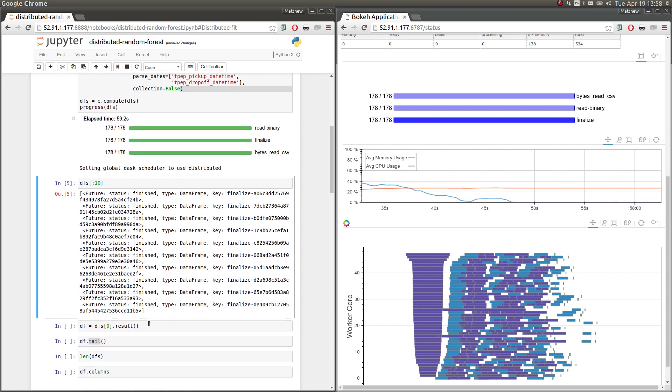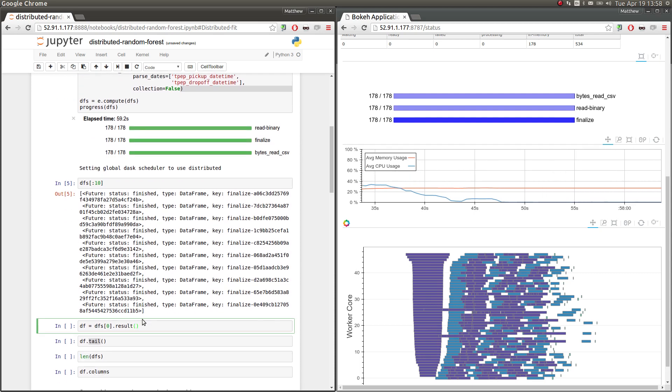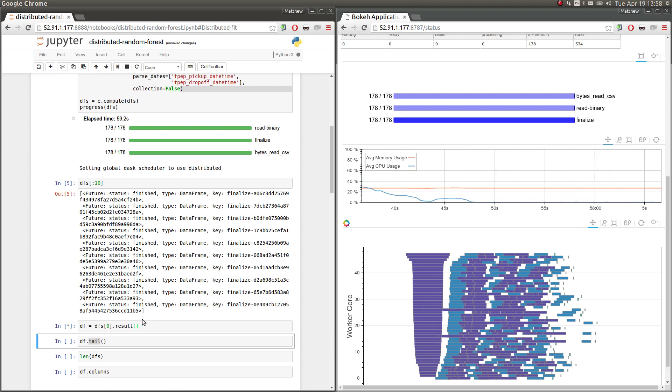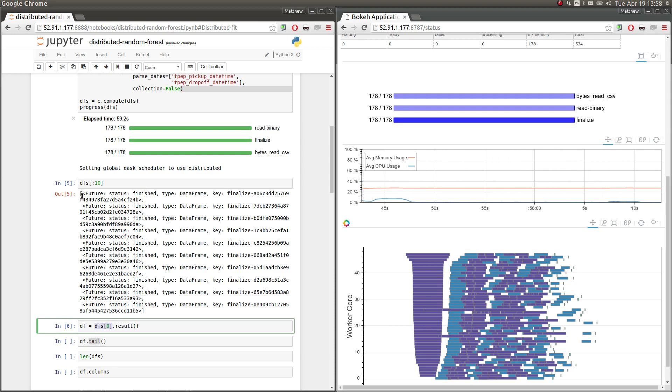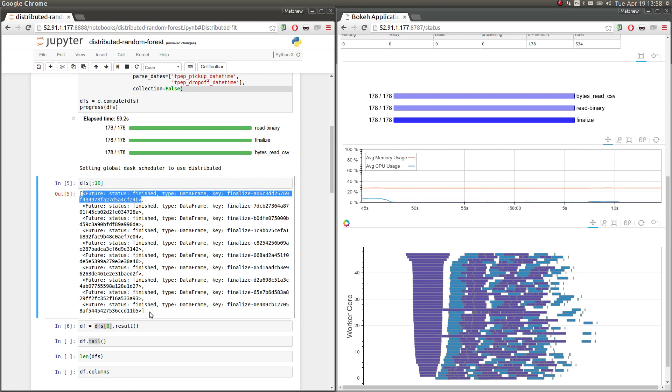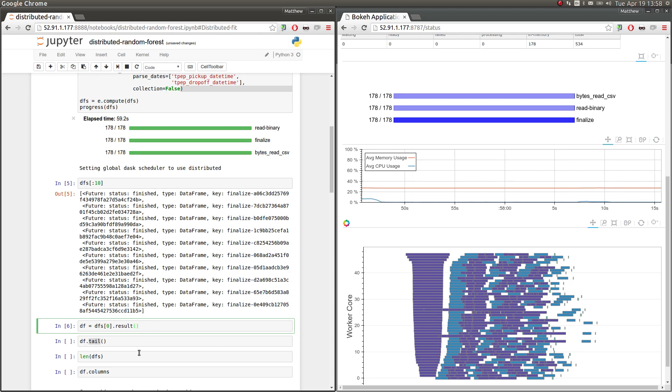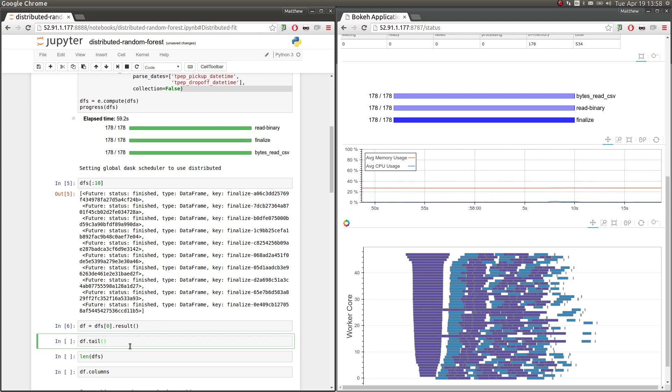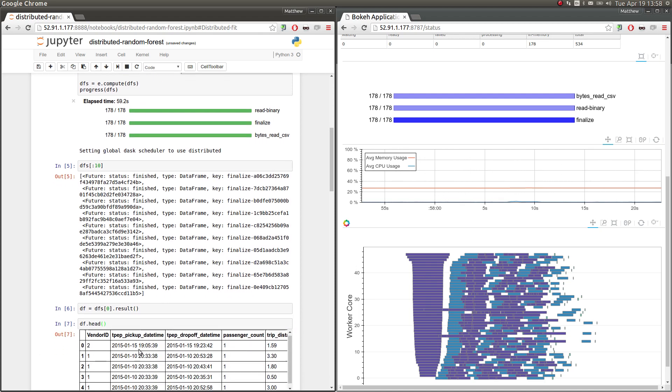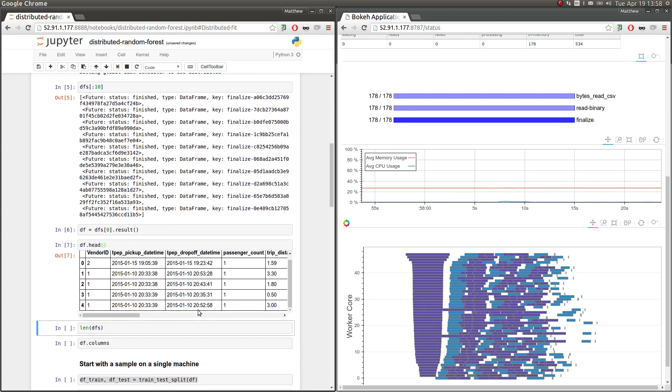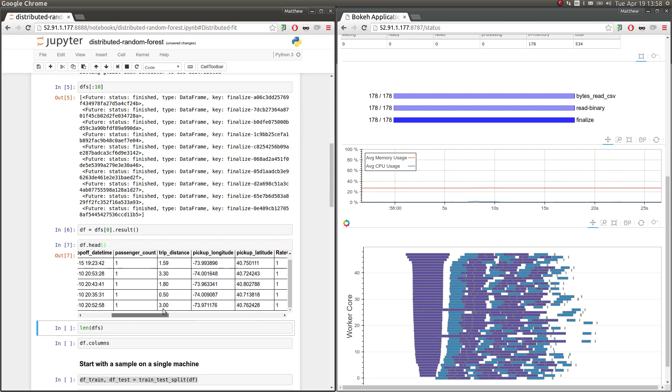So if we pull just one Pandas DataFrame from somewhere on the cluster to the local machine, we can do that with this result method. So dfs of zero is one of these futures, and the future has a result method that brings the data from the cluster to the local machine, so you can look at it. So let's look at just a little bit of that. So now we have a Pandas DataFrame in memory, and we can see the standard New York City TaxiCab dataset.